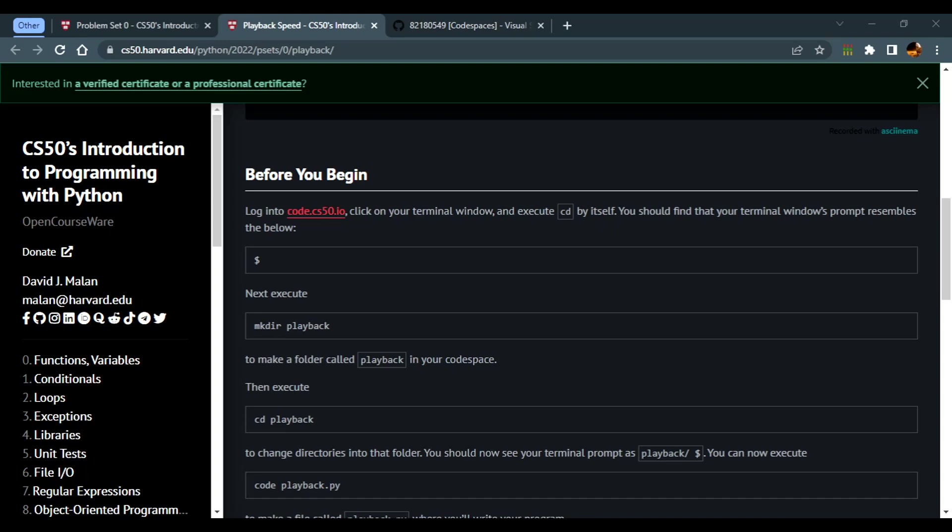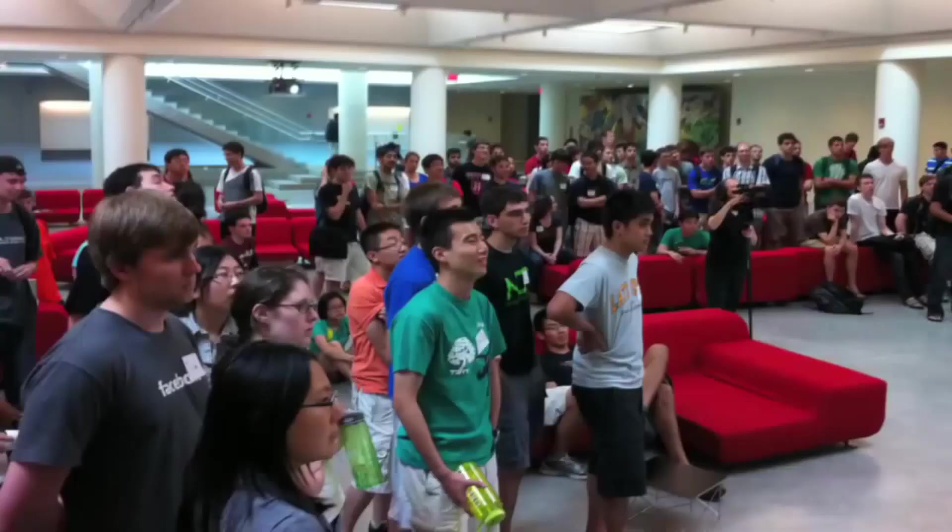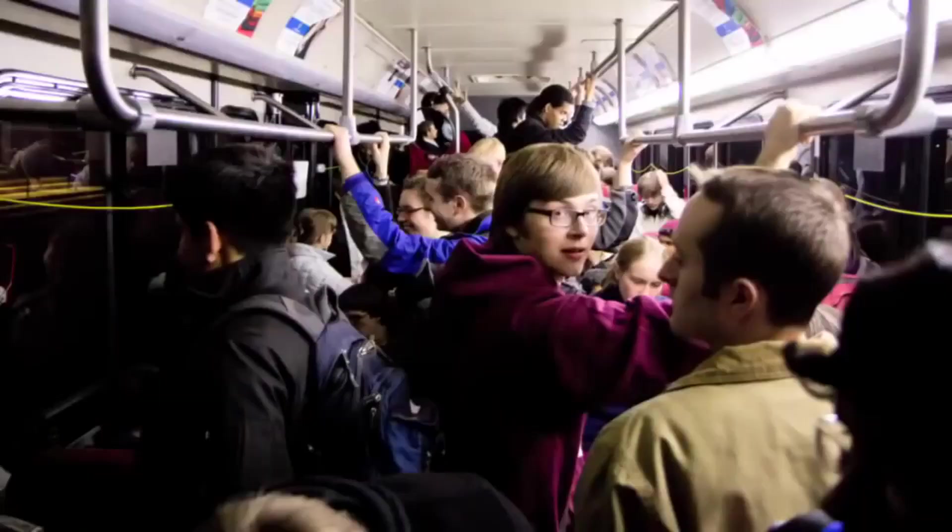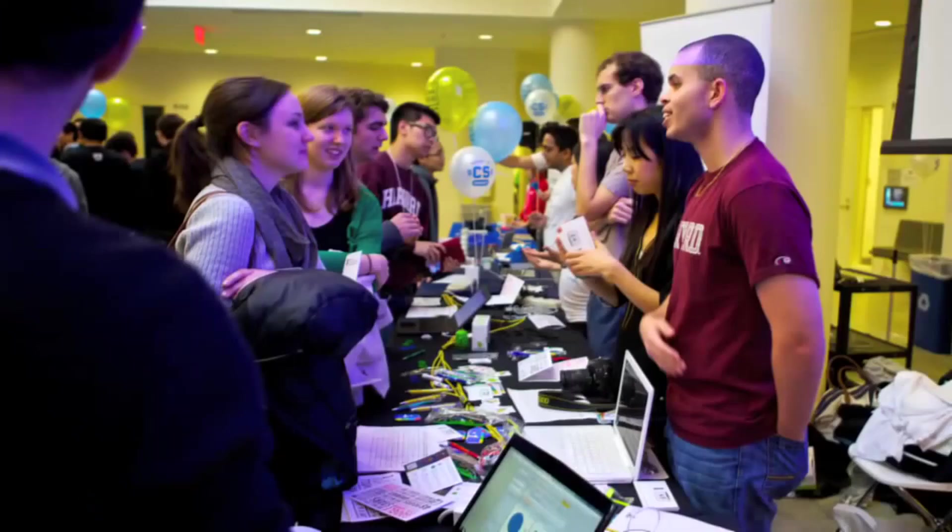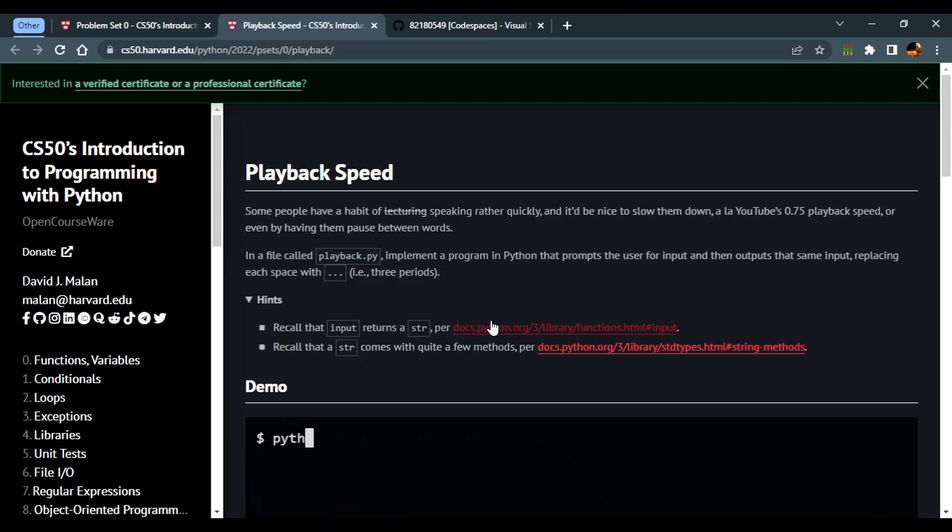Welcome back to CS50 Python week zero. In this video tutorial we're going to solve problem set one called playback speed. If you don't know how to set up the virtual studio code environment, you'll find the link to the setup video in the description.